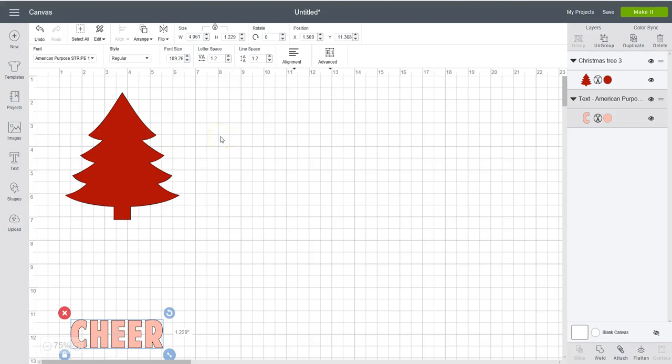Hello, this is Jennifer from sbgcuttablefiles.com and I'm going to show you how to use my patterns in Cricut Design Space.